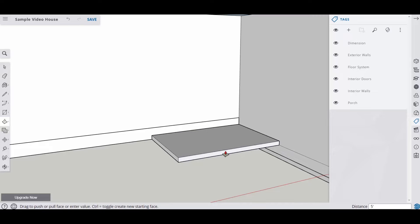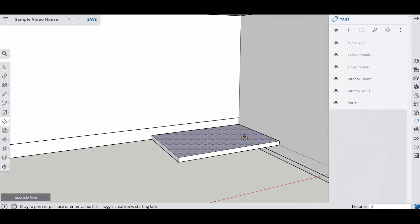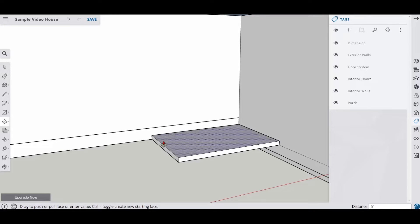Alright so there's our porch. Now you're going to have to decide on the sizes based on the instructions that you have but for this example this is the size we're going to use.